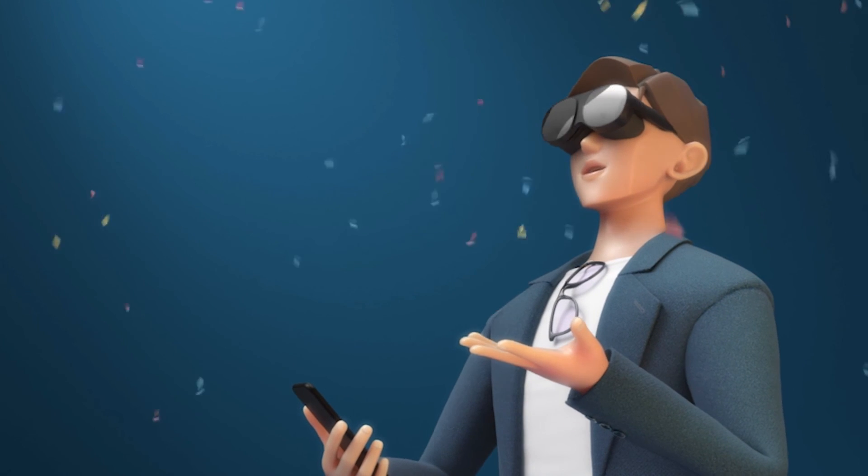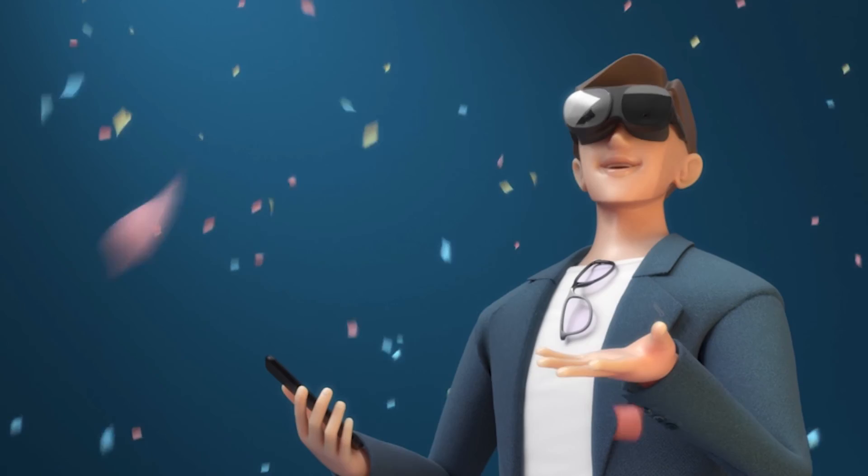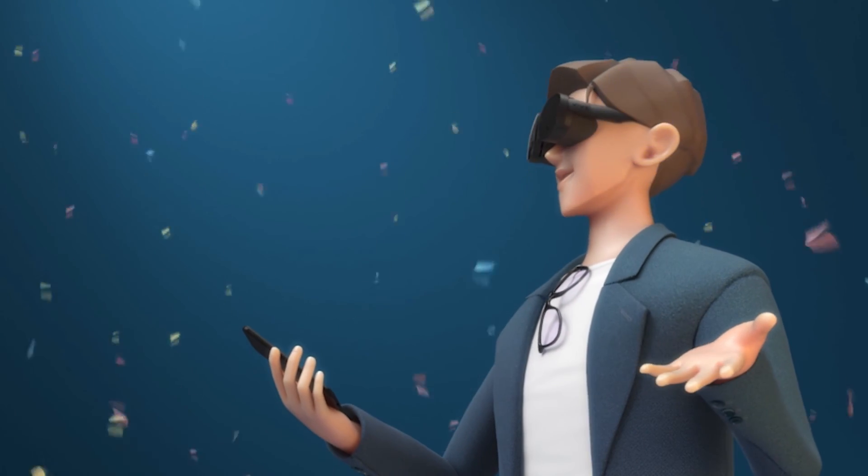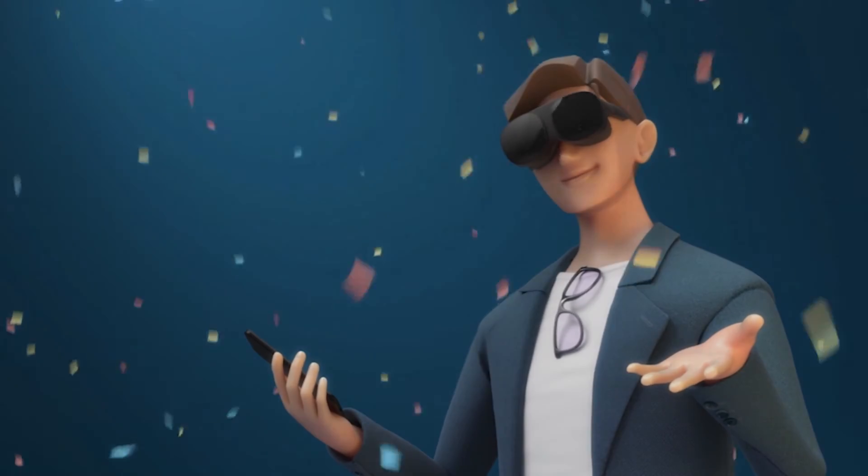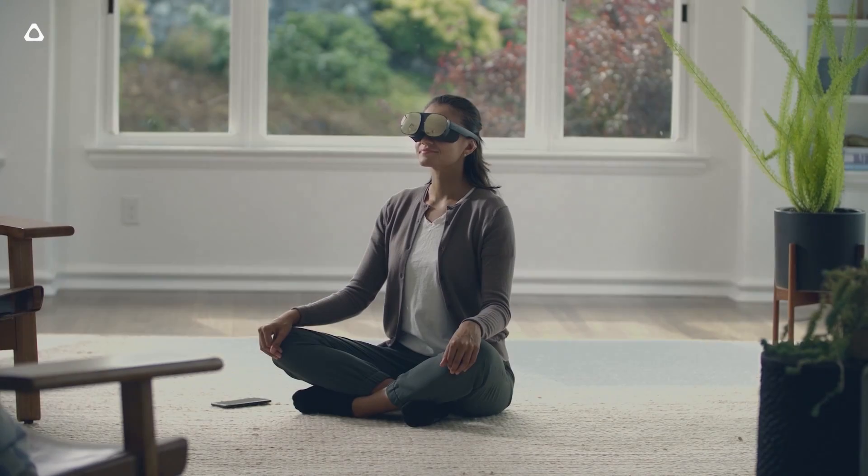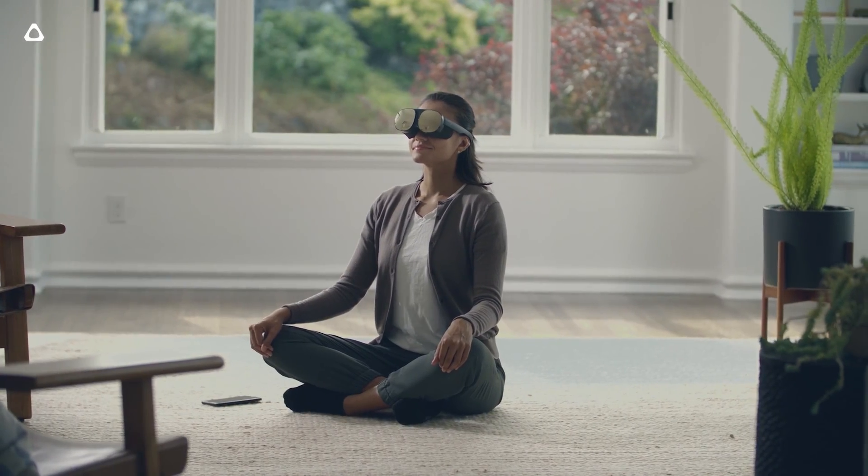And there you have it. After setting up your Vive Flow, put it on and enter VR Paradise. Have a great week guys.